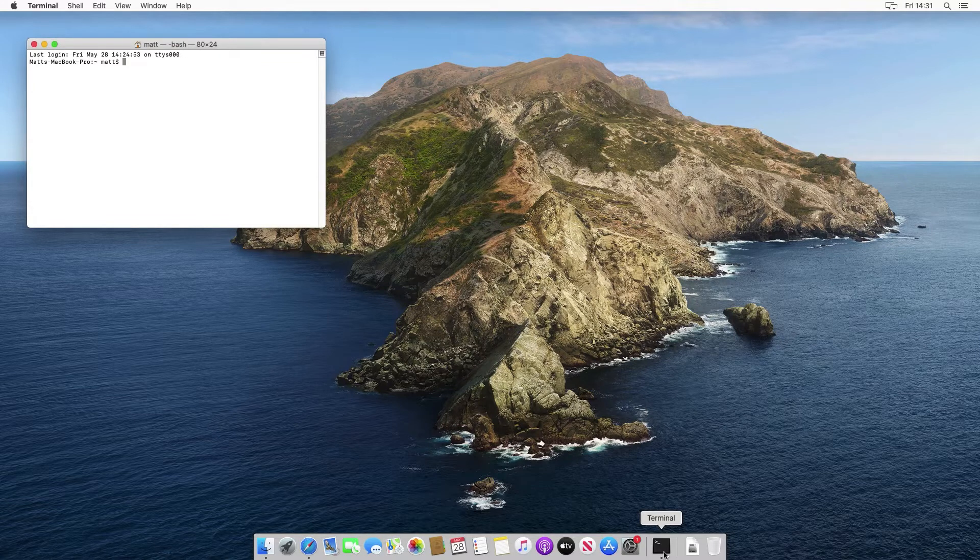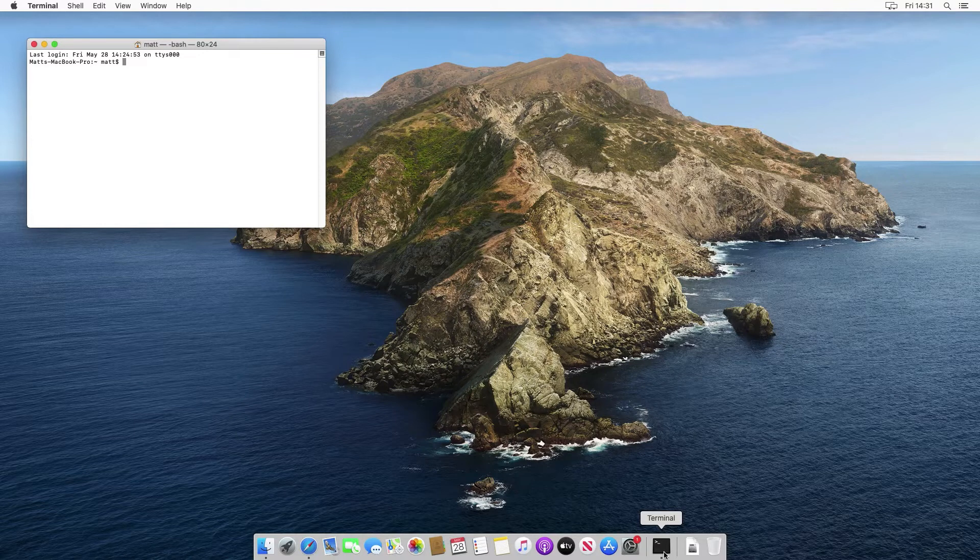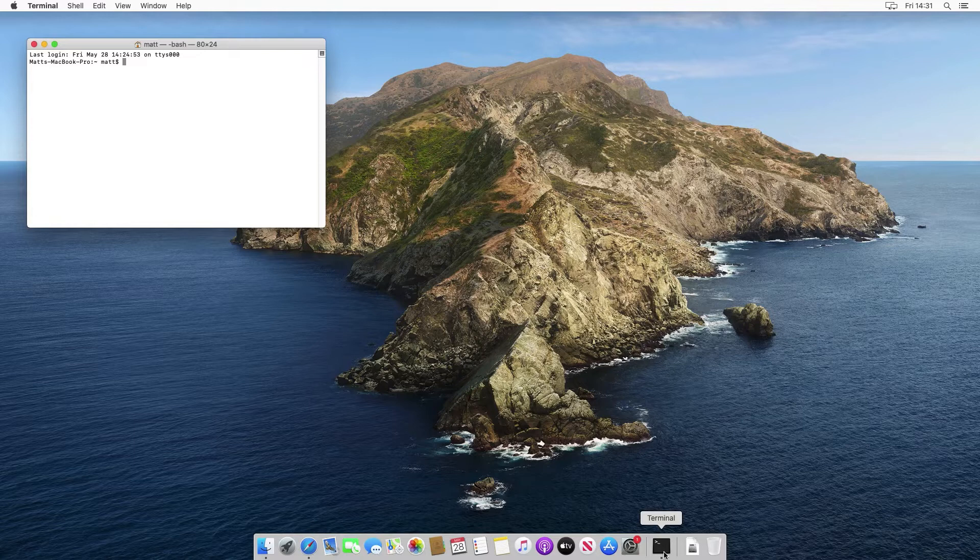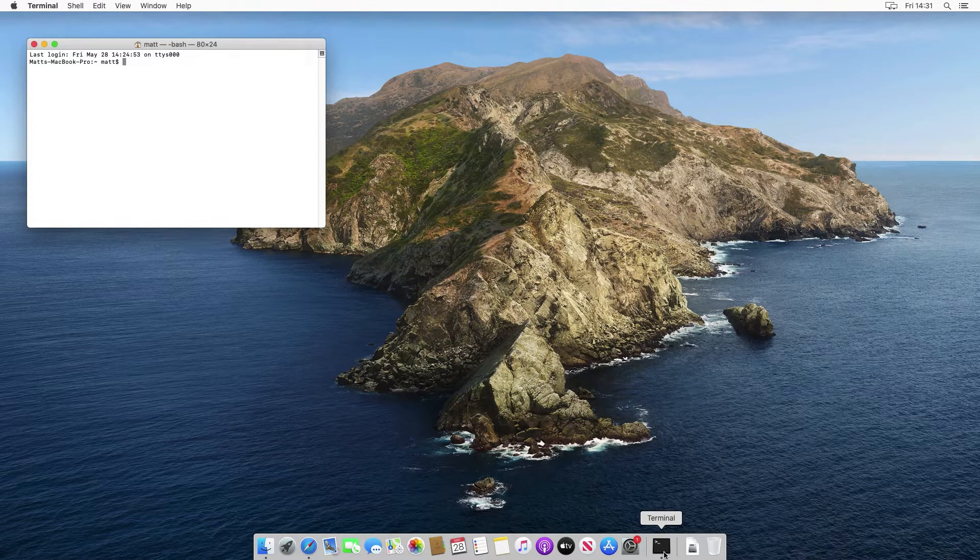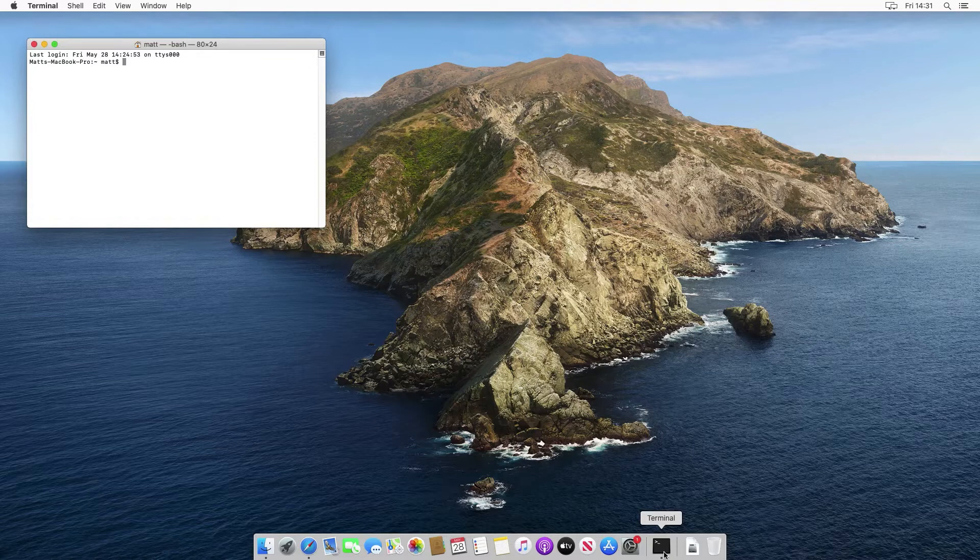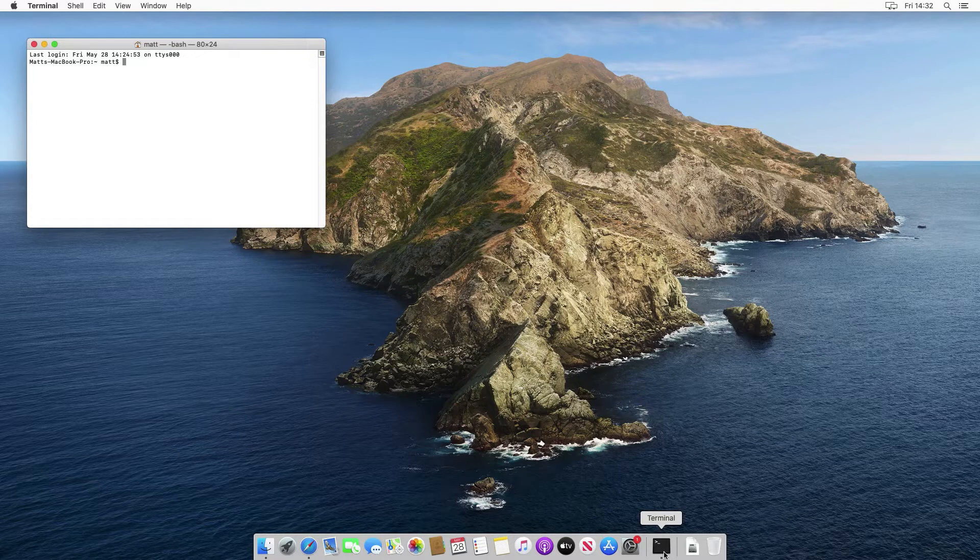So the environment variable we're going to create is called java underscore home. We just need to know where the JDK is installed to, because unlike the Windows version when you install in Windows it tells you the actual path. On Mac it doesn't do that, but we can use a special command for that.